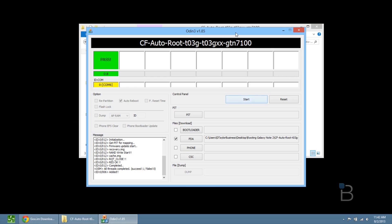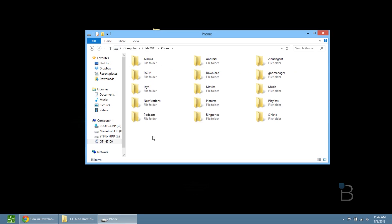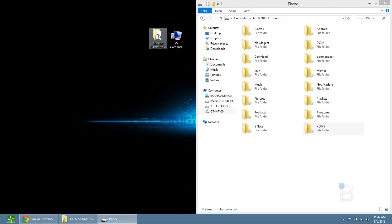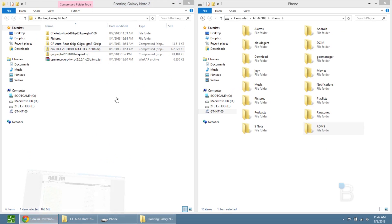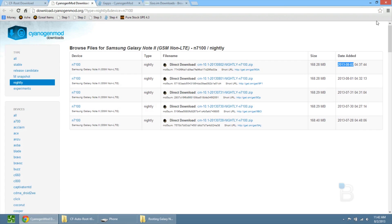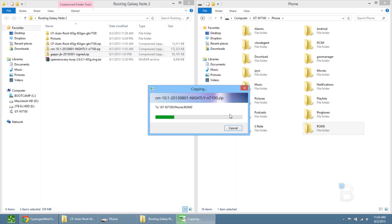Go to My Computer, open it up, and make sure you can see your device. If you can't, unplug the USB cable and plug it back in so it recognizes it. Double-click on the device, then double-click on storage, and create a folder called ROMs. Open up the folder where you downloaded all your files and drag and drop the CyanogenMod 10.1 nightly file and the gapps file into the ROMs folder on the phone.